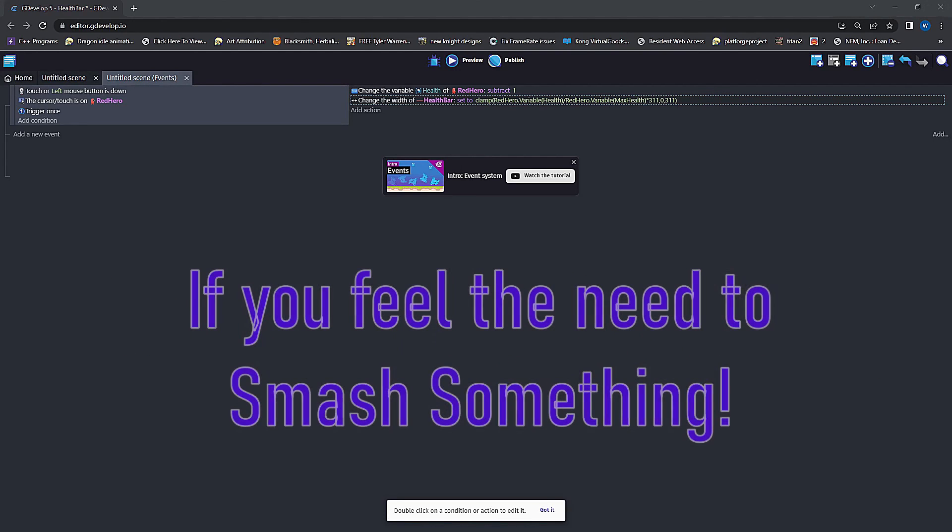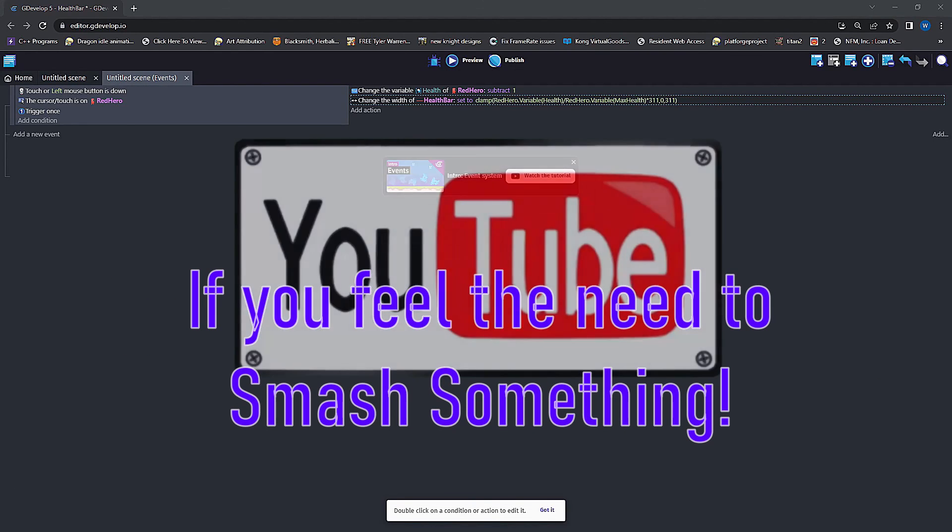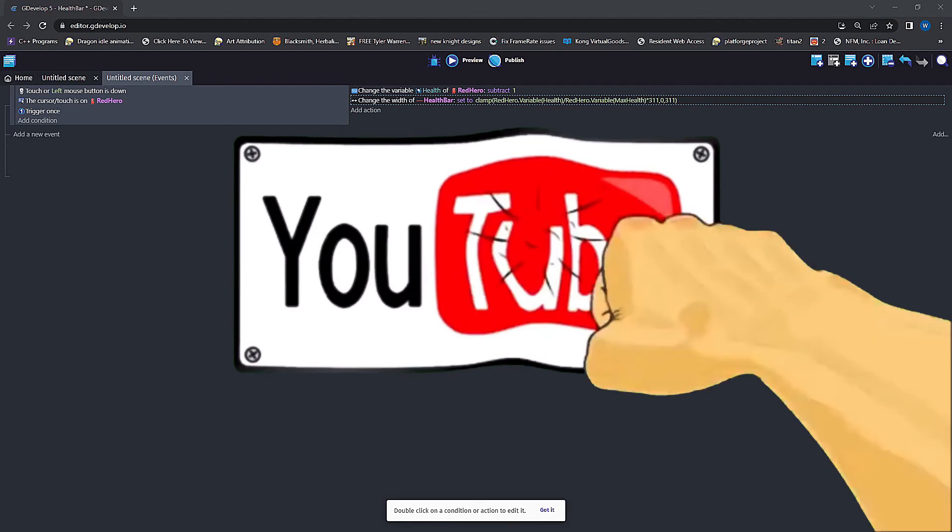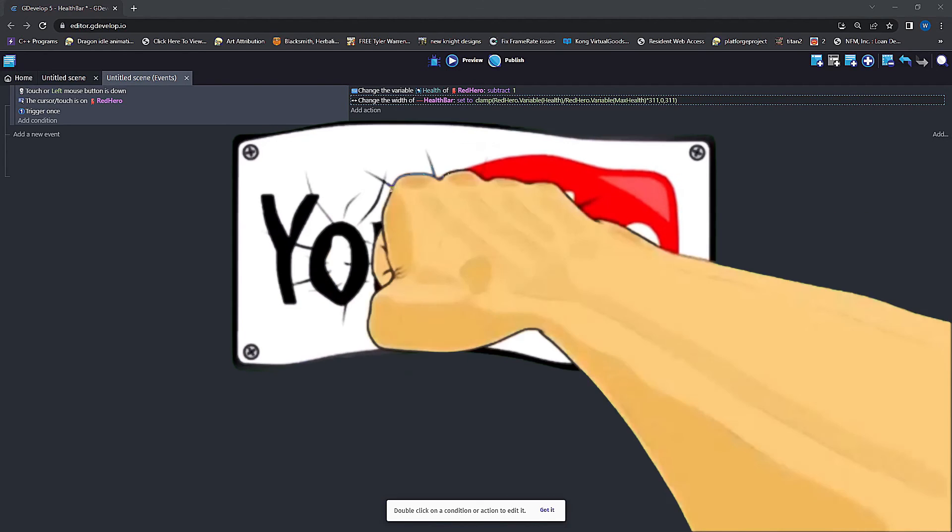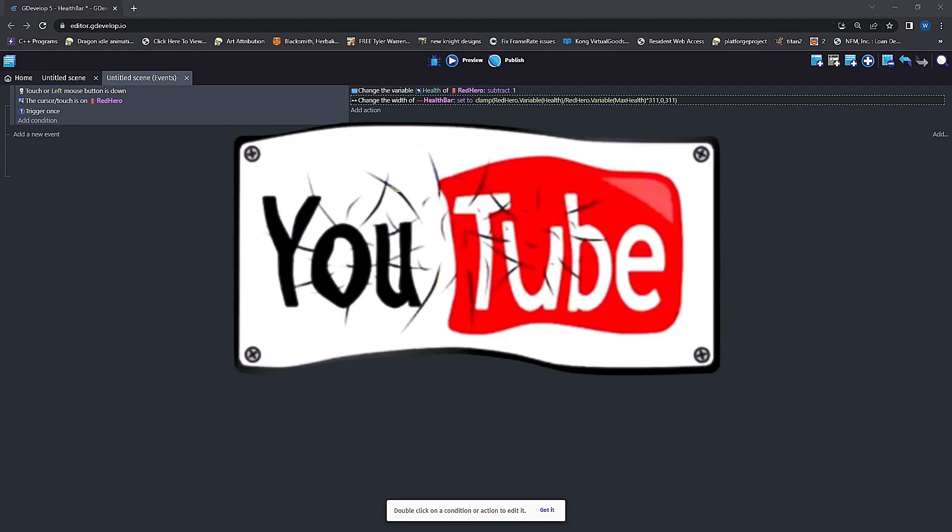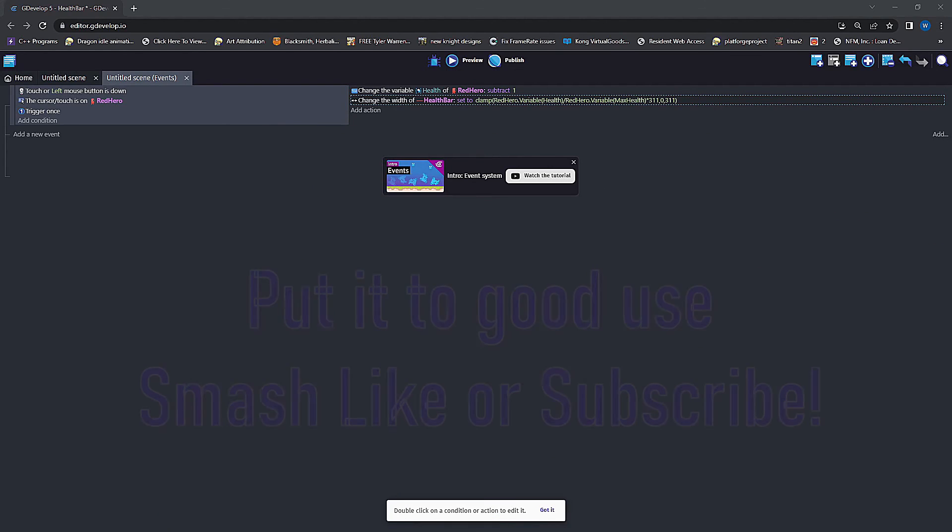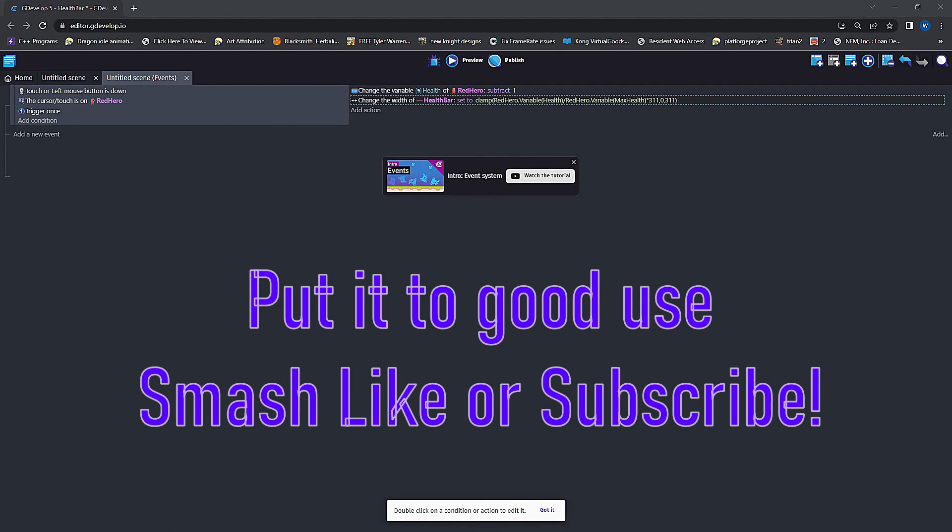There we have it, a working health bar which can also be used as a progress bar. If you have any questions, concerns, or comments, throw them down below. Until next time, peace.